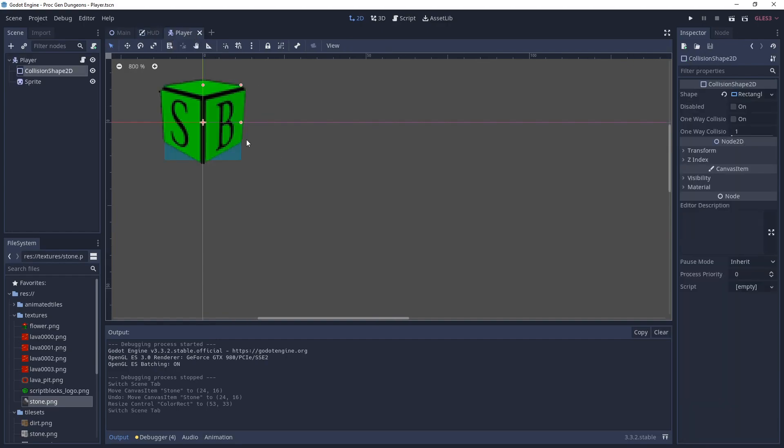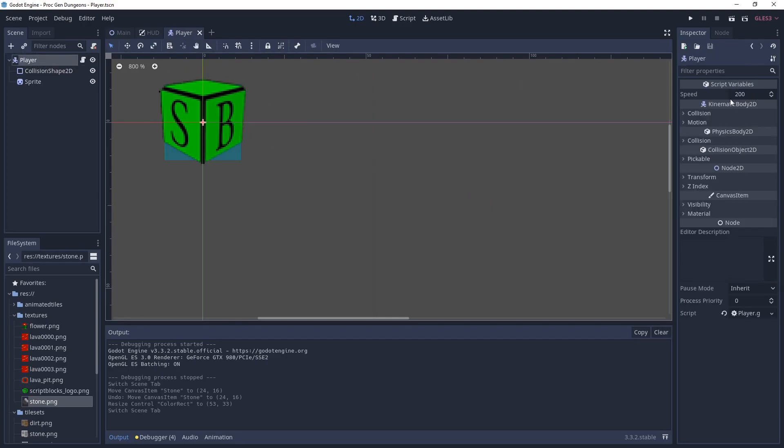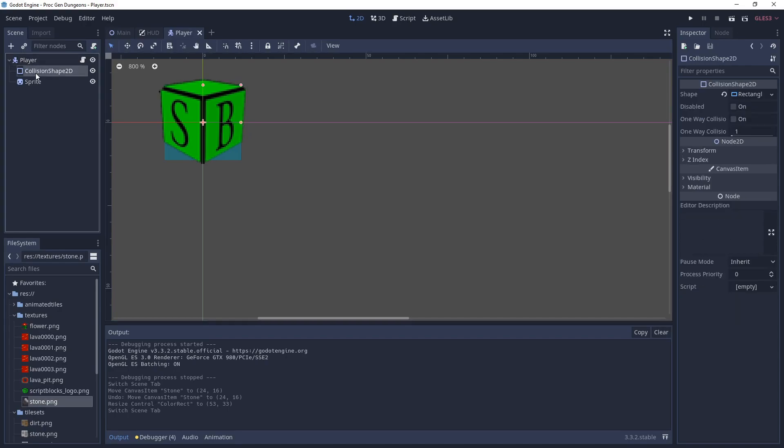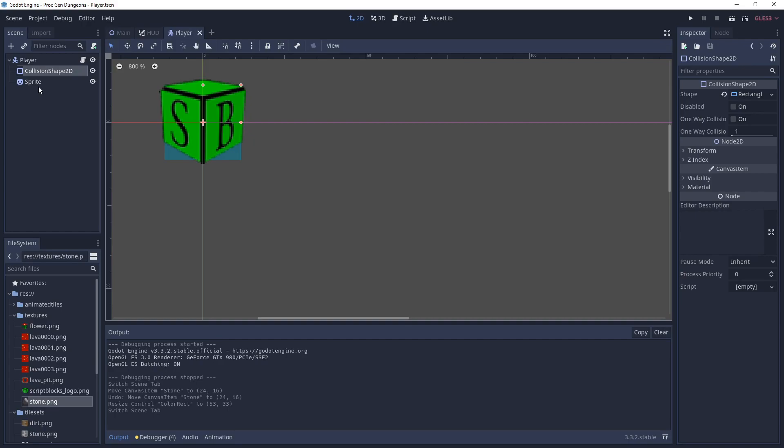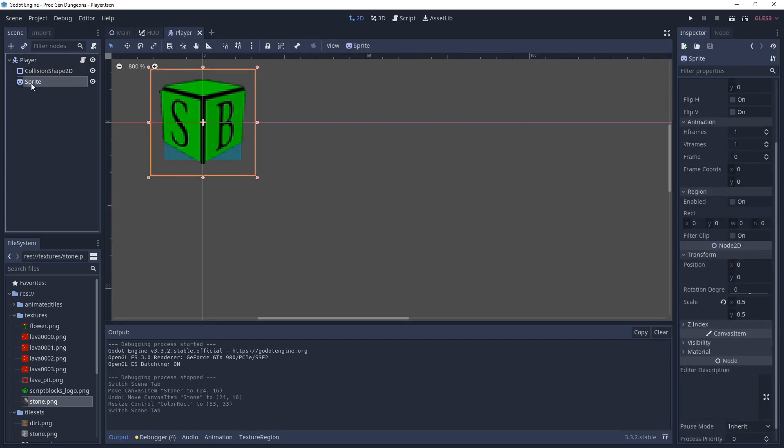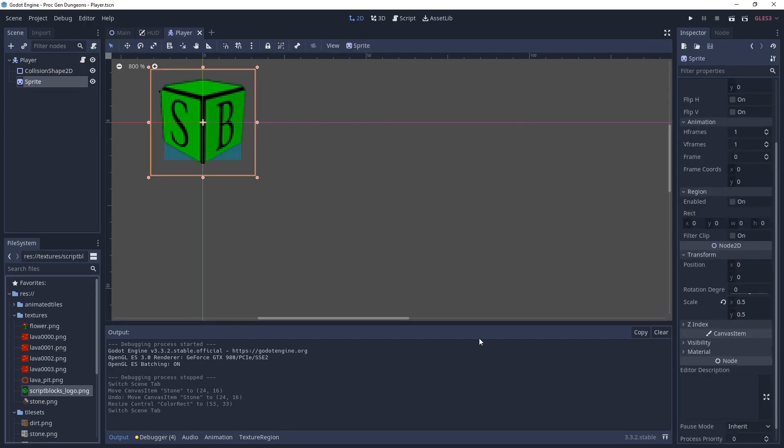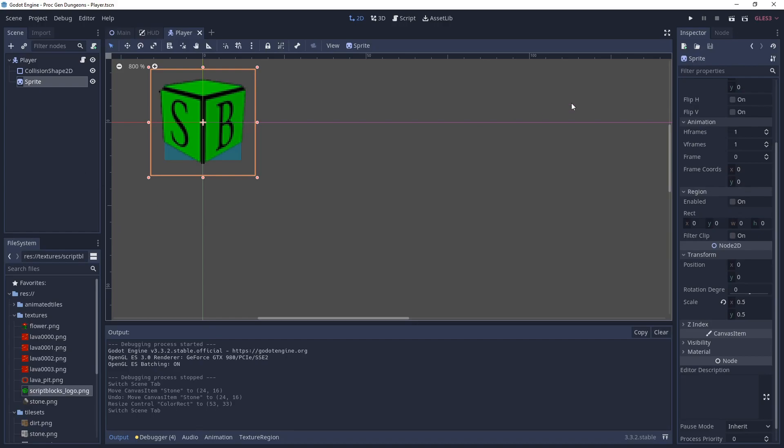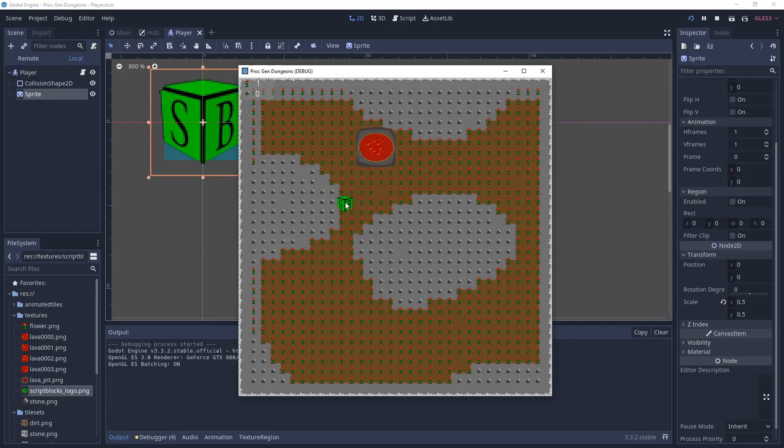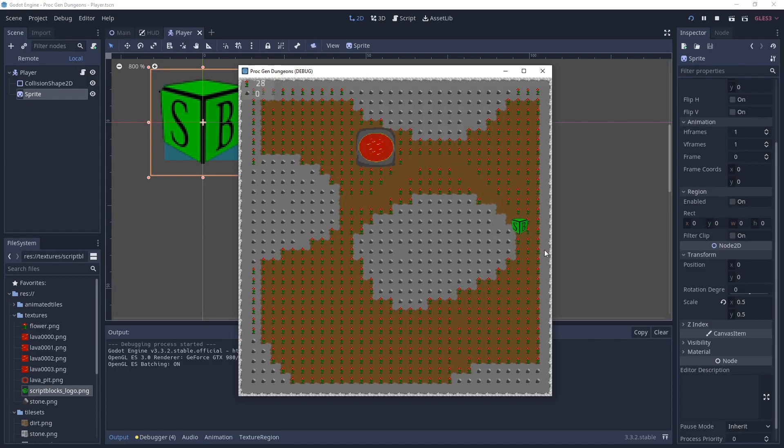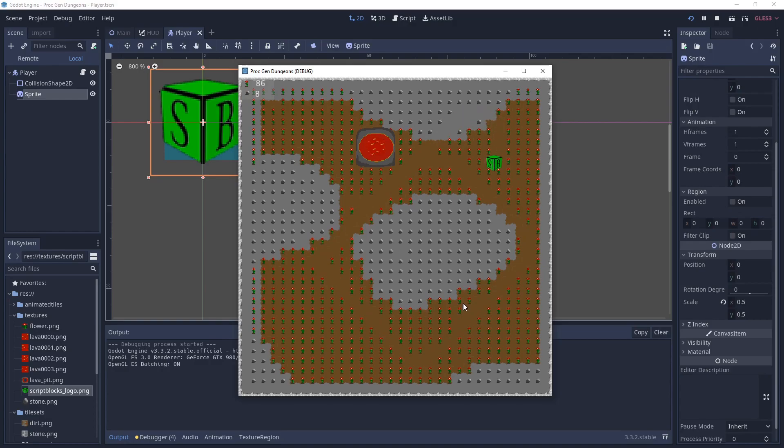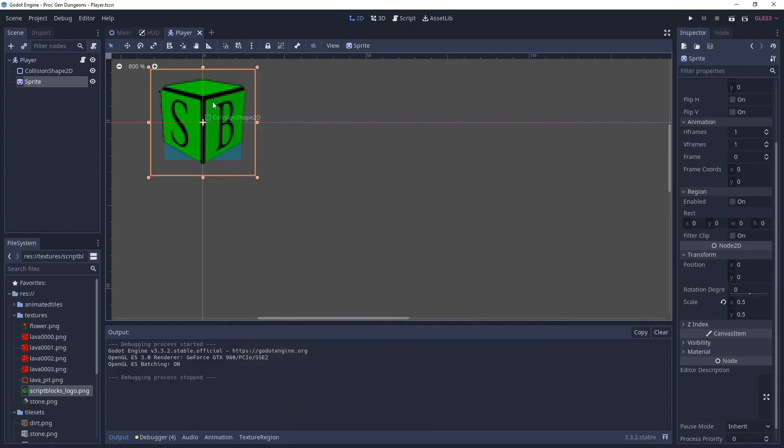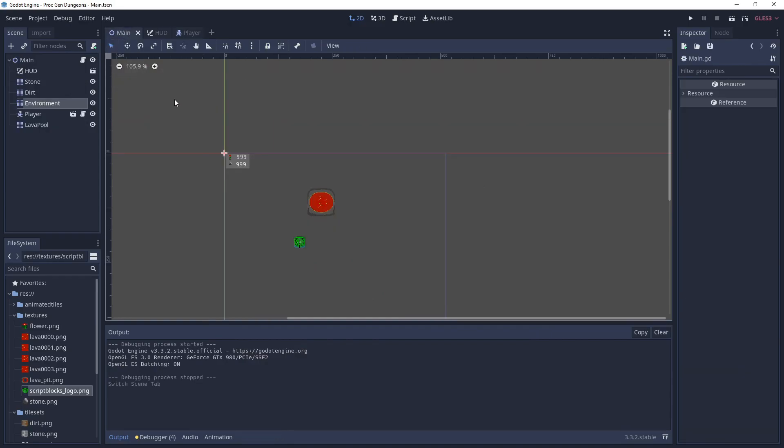The player is just a simple Kinematic Body 2D with a collision shape and a sprite on it. We use the WASD keys to move them around. So there is a script on top of the player. That script is basically the example inside the Godot docs that shows how to do player movement. So nothing complicated there.